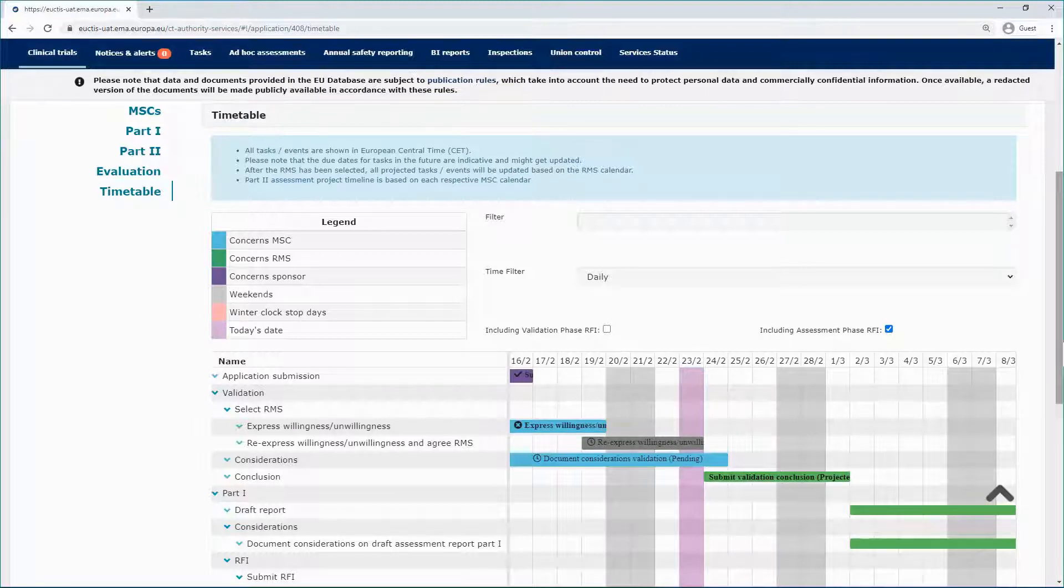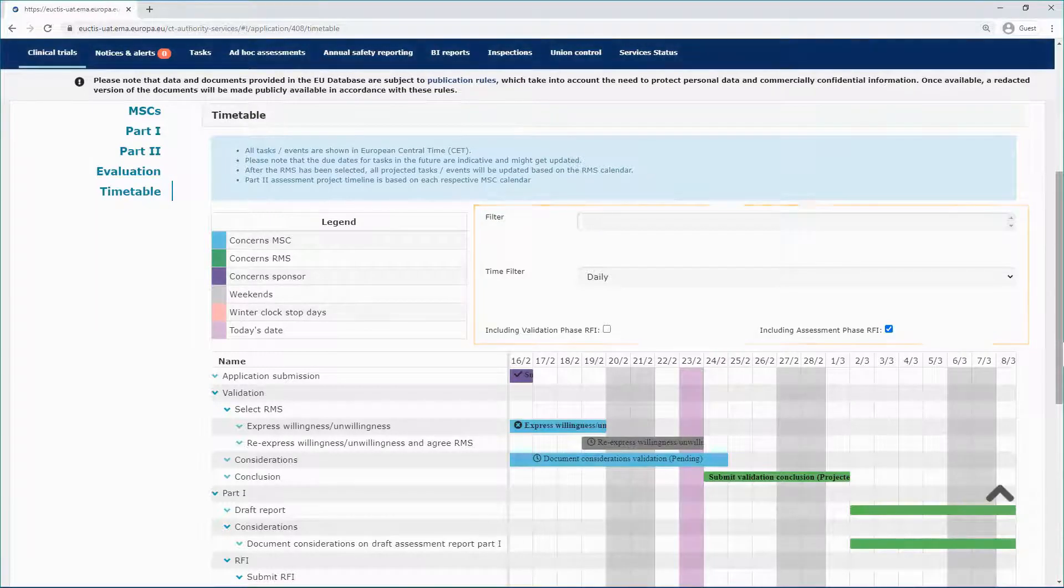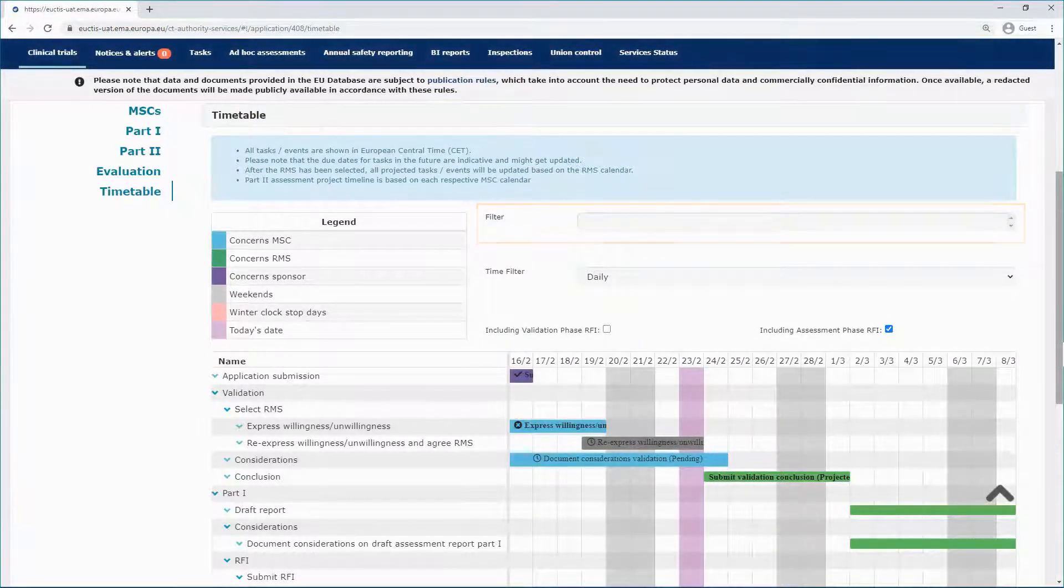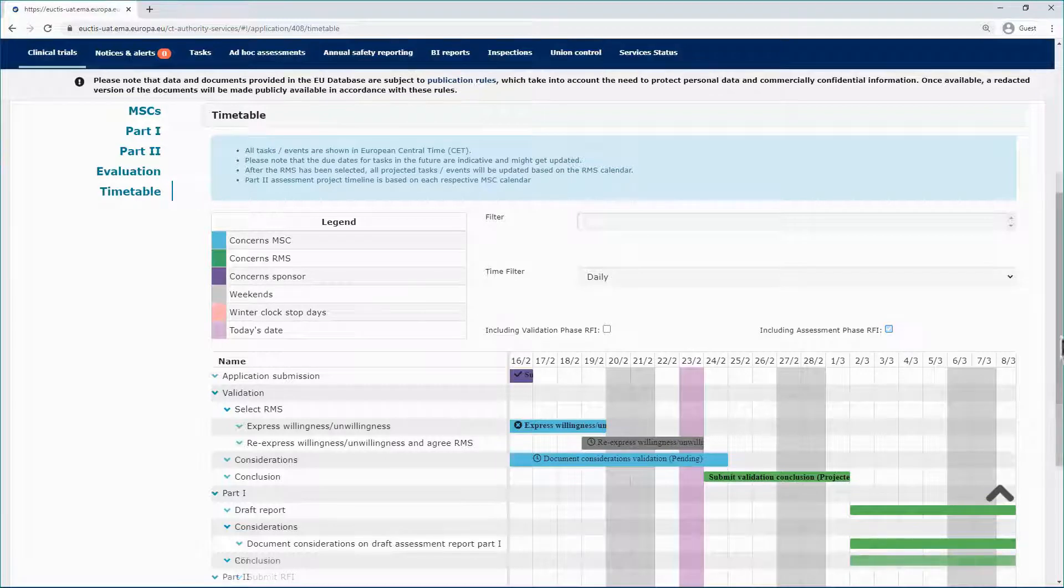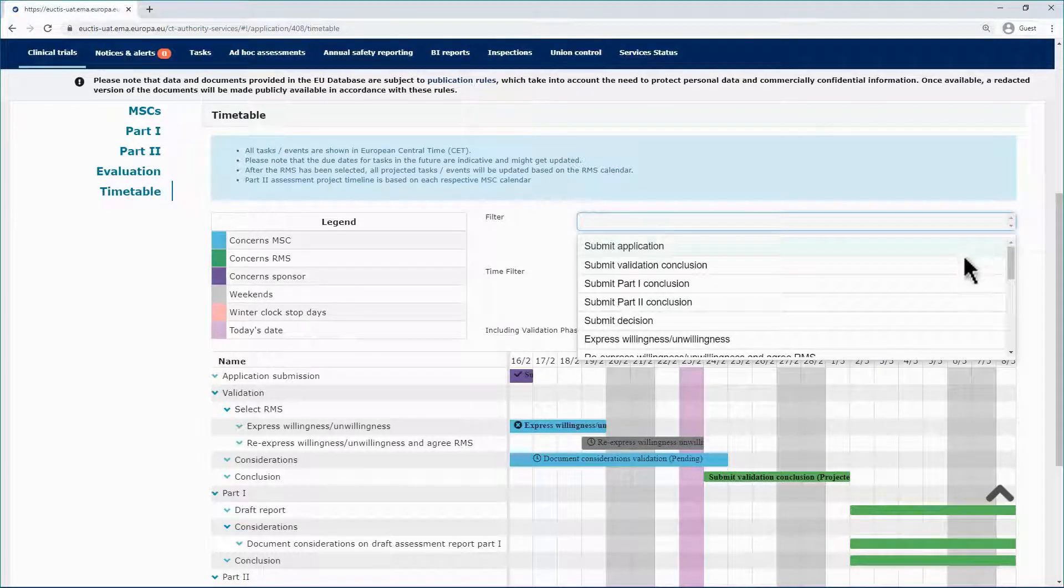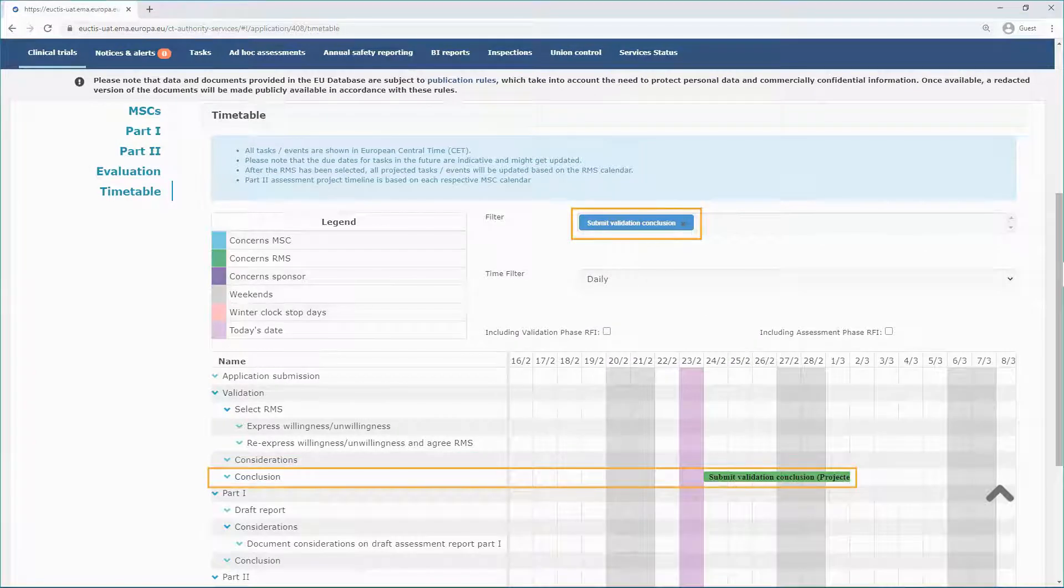On the right side, you can use various filters to filter the listed tasks. The first filter allows you to select a specific part in the evaluation process. Select a value and only that task or phase appears on the timetable.